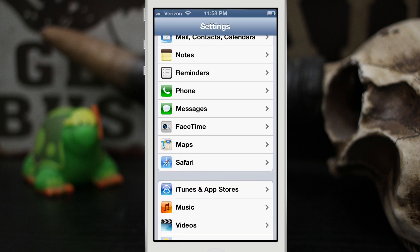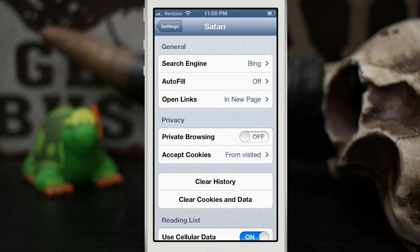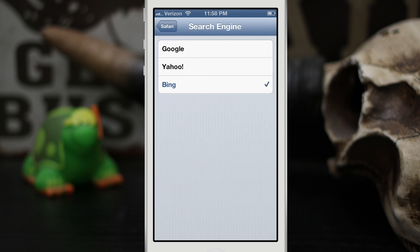So like I said, just go into Safari, go to search engine, and you can change it from Bing to Yahoo or to Google. You can also manually invoke Siri to search either of these options. To do this you just invoke Siri. Search Yahoo for pirates.